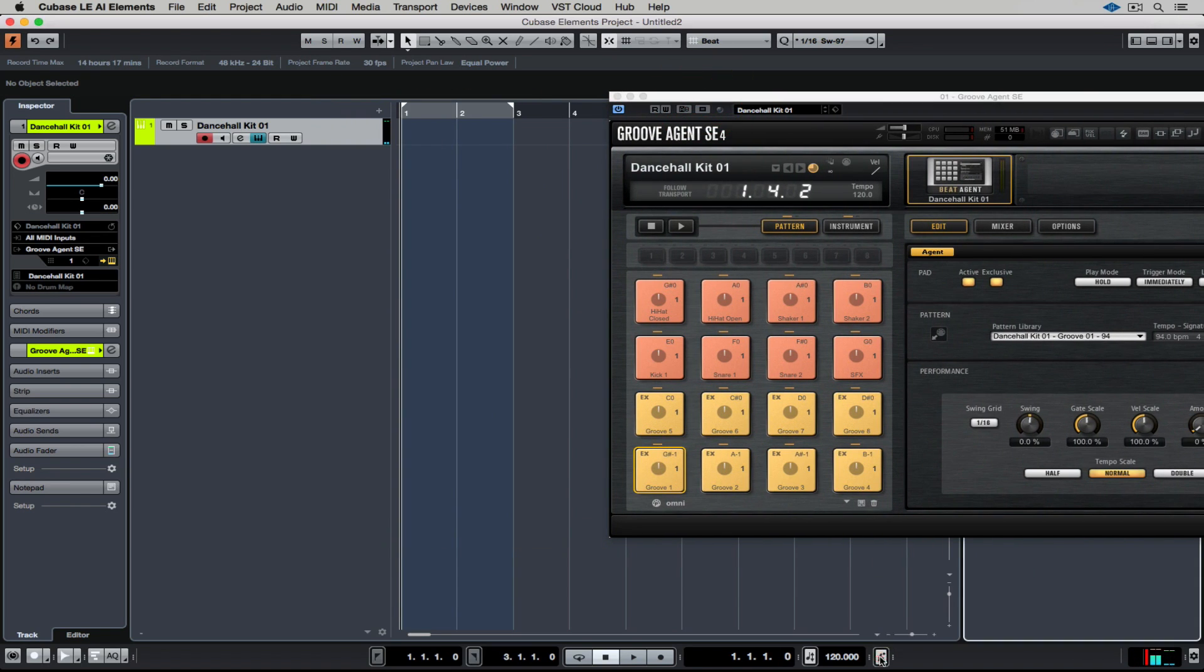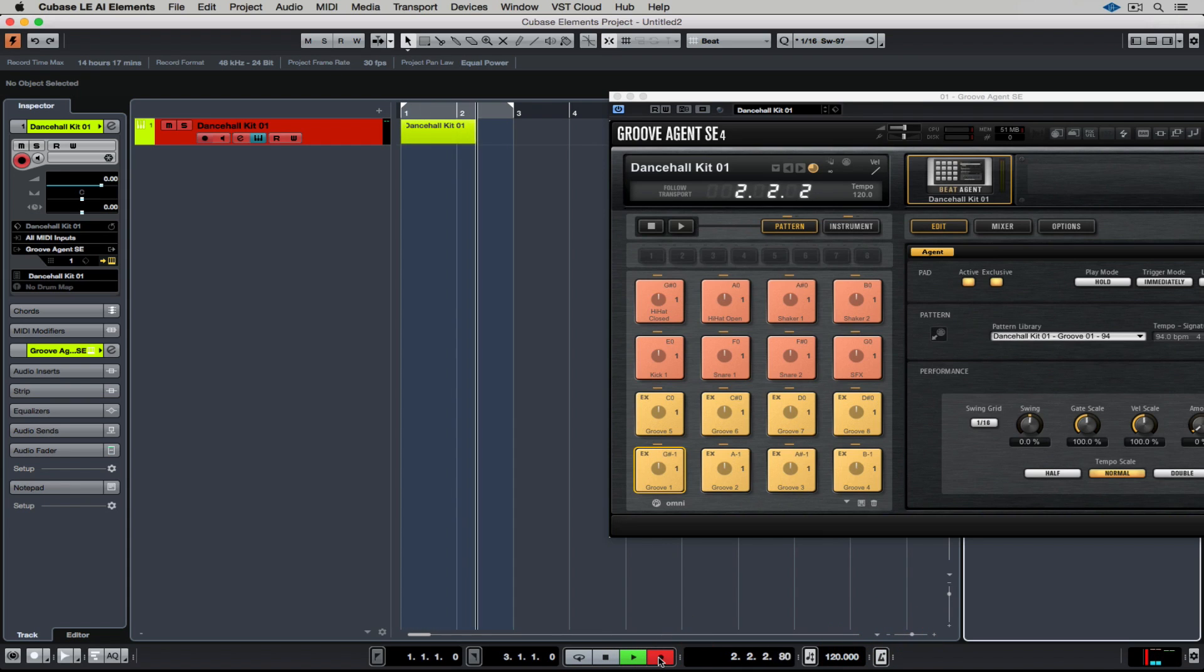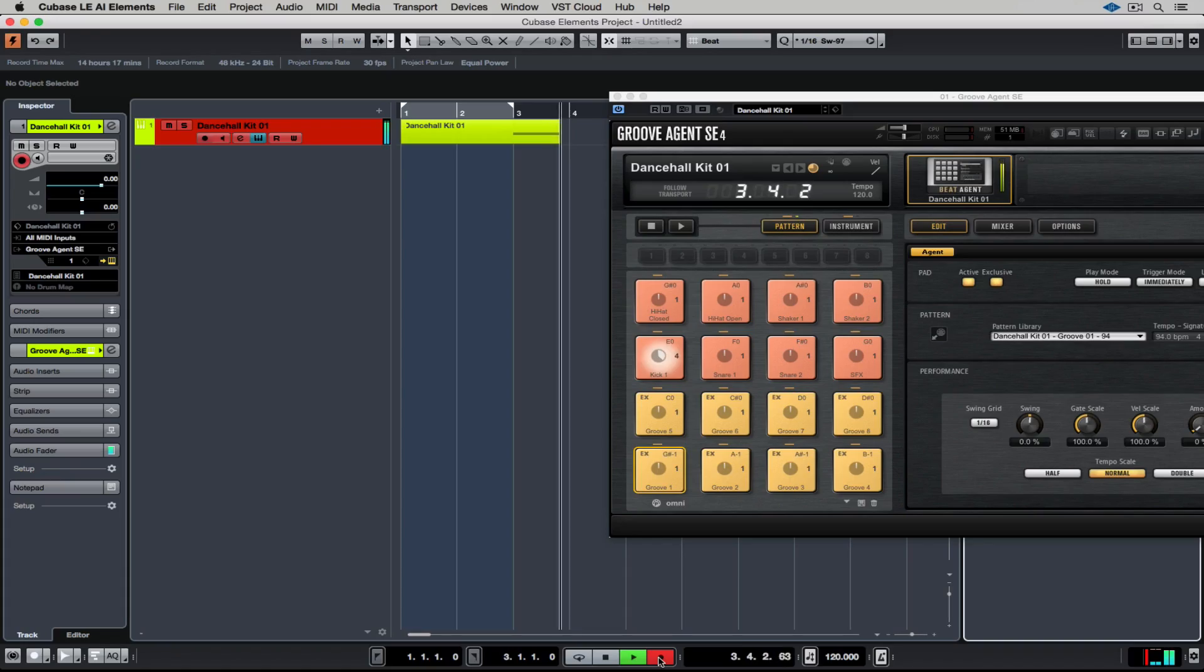Now, if I turn the click track on, I can use an external MIDI keyboard controller to trigger these grooves, and I just have to hold down one note to start recording a pattern into Cubase. It's pretty easy.